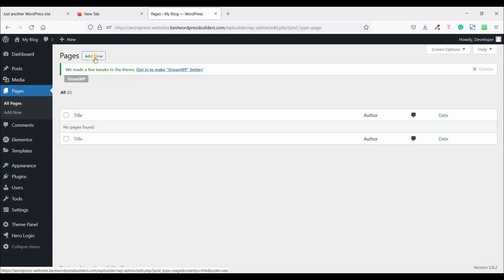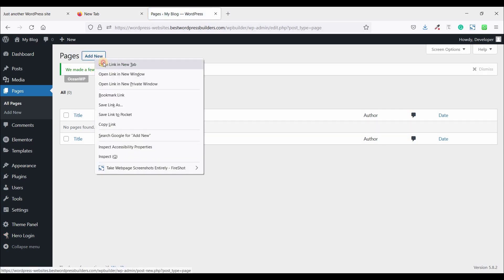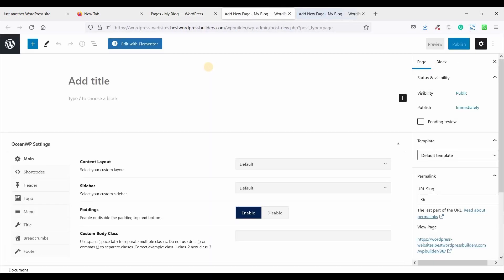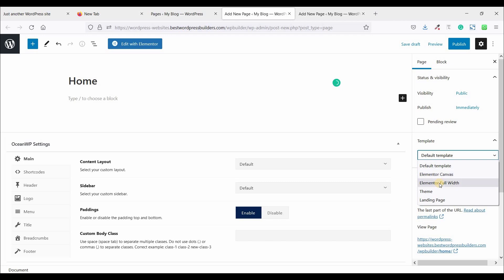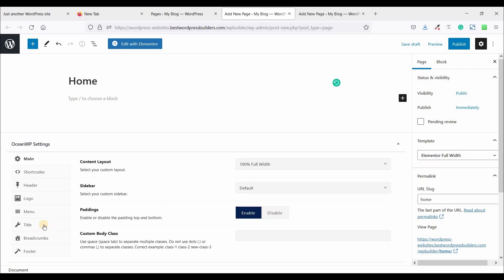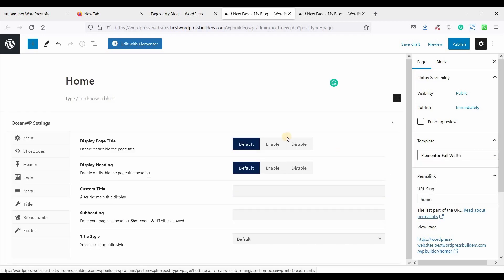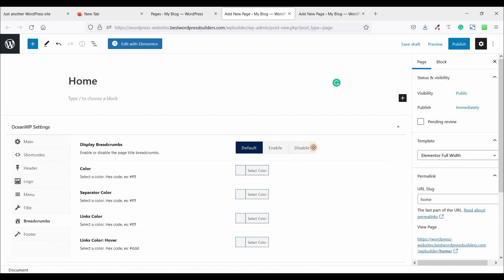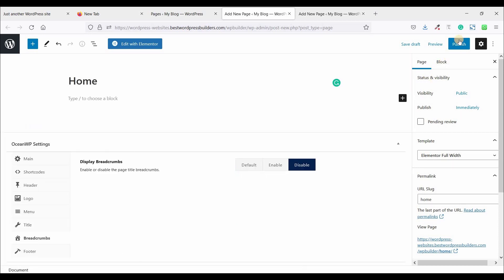Click on add new and open in a new tab. Once more time. Now give the title home. And template, Elemental full width. Content layout 100% full width. Title disabled, and breadcrumbs also disabled. Now click on publish.